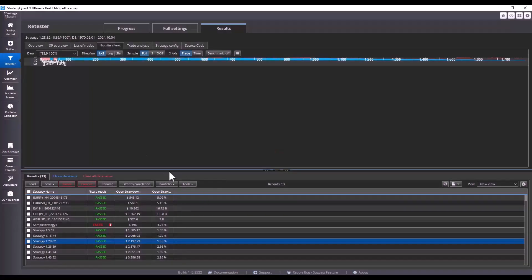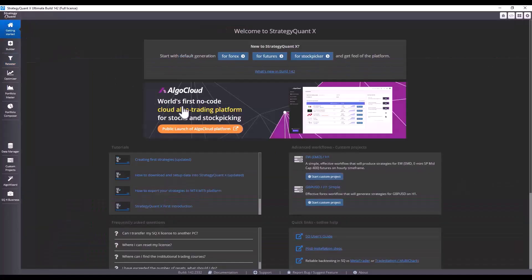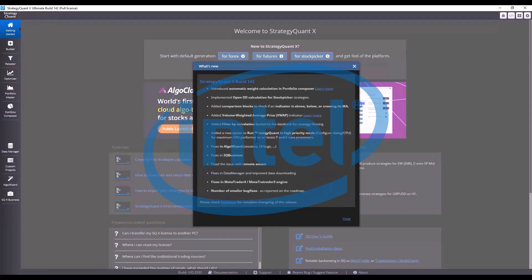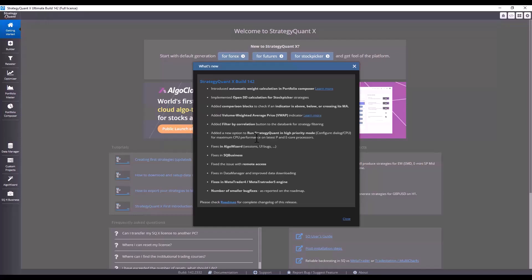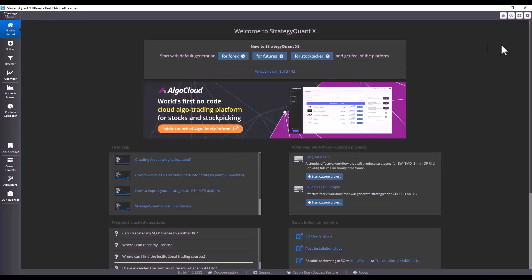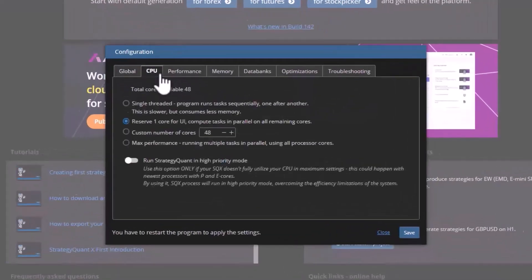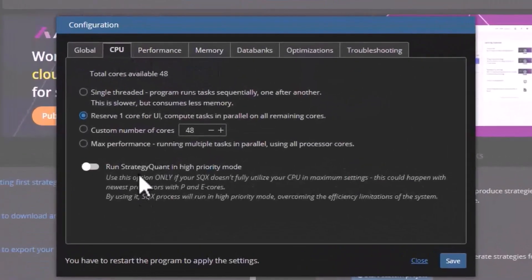Going even further, we have also fixed the StrategyQuant utilization on some processors. Because on some new Intel types of P-cores and E-cores, it could sometimes cause StrategyQuant not to use all cores. But now you can find this setting in configuration and processor settings.